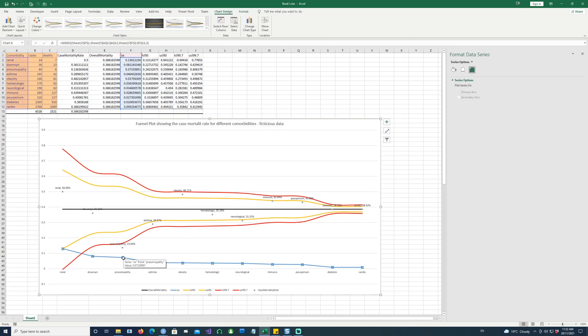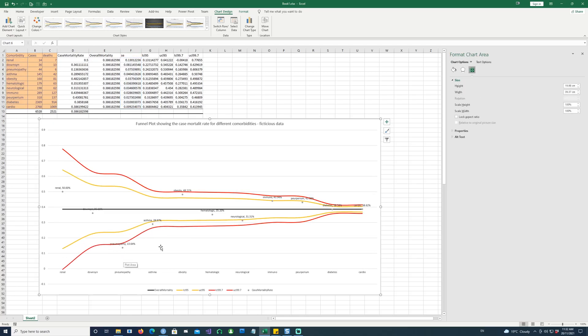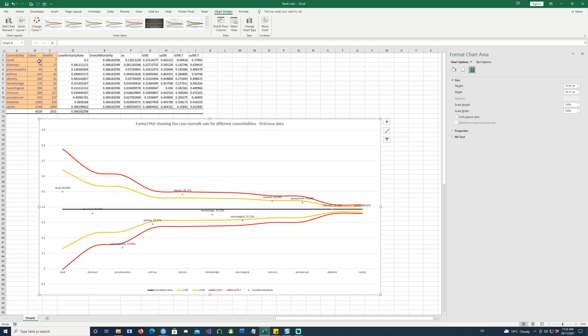Finally, we'll have to get rid of the standard error. We don't want to see the standard error. So this is the chart. Now what is this telling us? This is telling us that though there are different proportions, for example, renal has very less cases and very less deaths.